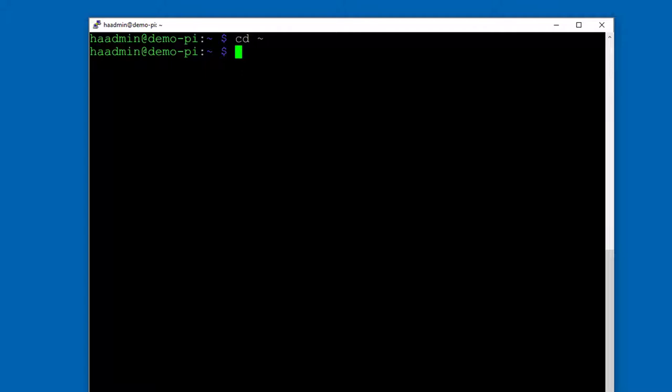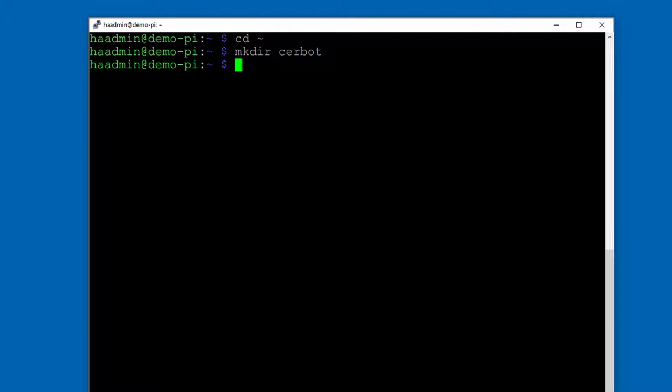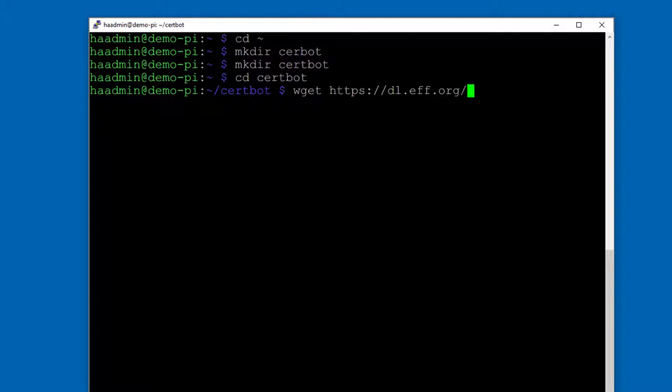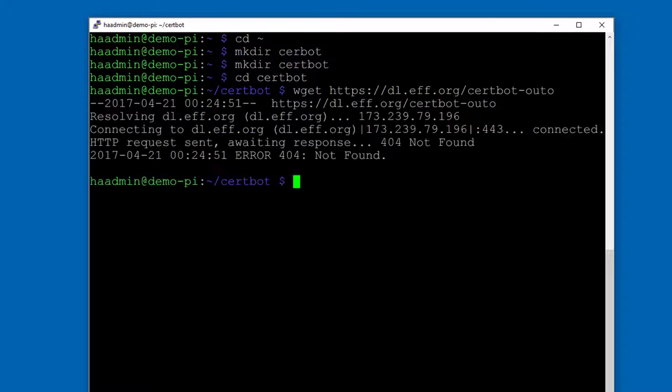There are many other clients you can use, it's called Acme compliant. So any client that's Acme compliant, the Let's Encrypt SSL certificate is Acme compliant. We're going to use certbot. We need to install certbot. So mkdir and then certbot for directory. We're going to make a directory to put certbot in, and then we're going to change into that directory. So CD certbot.